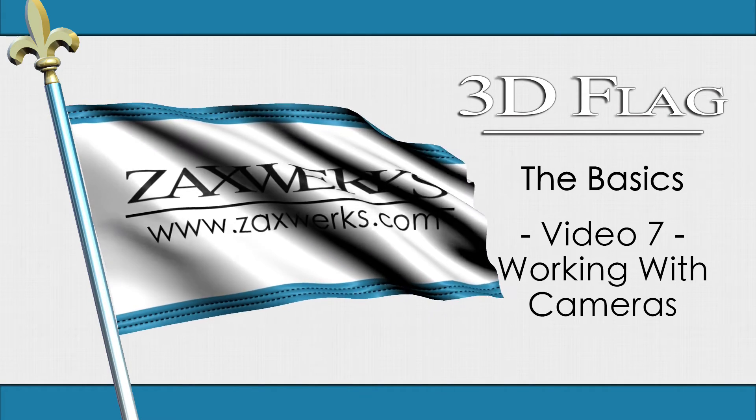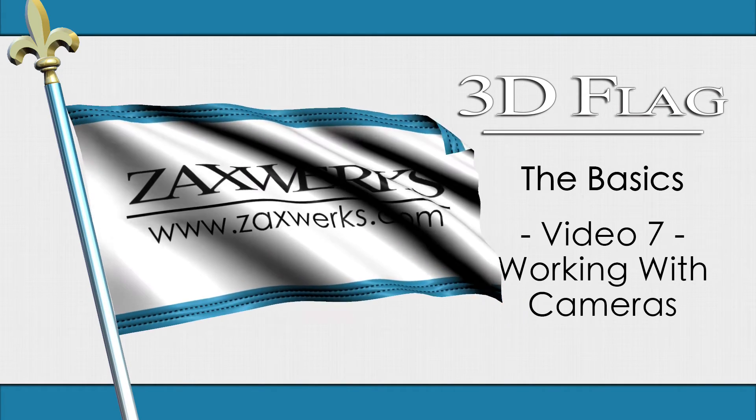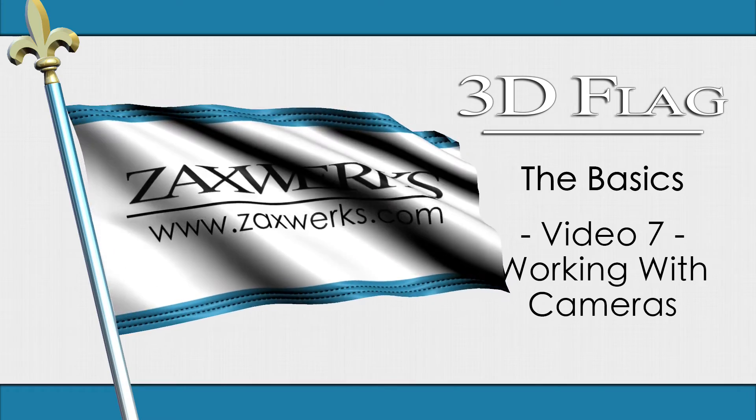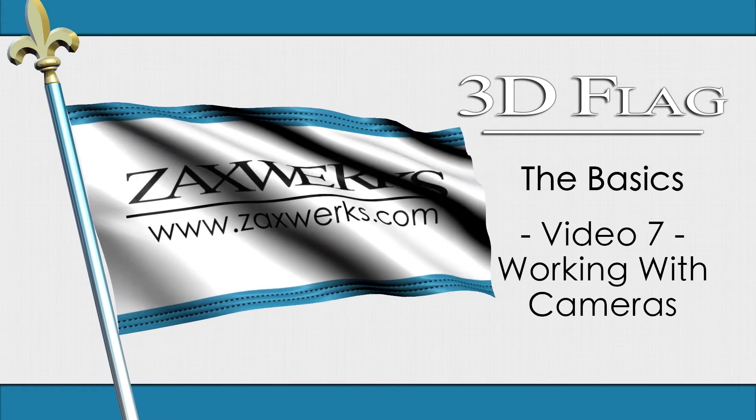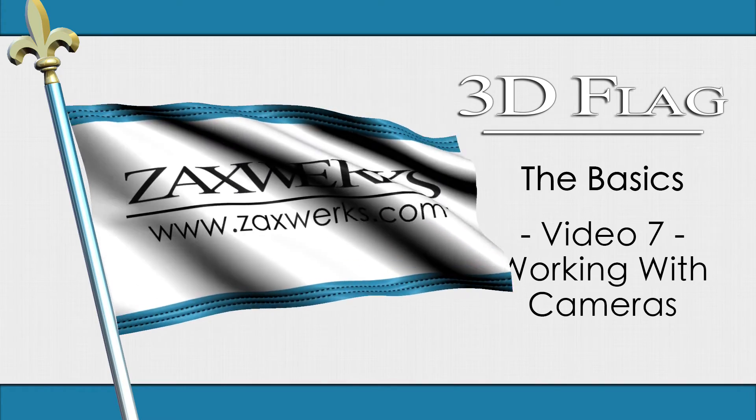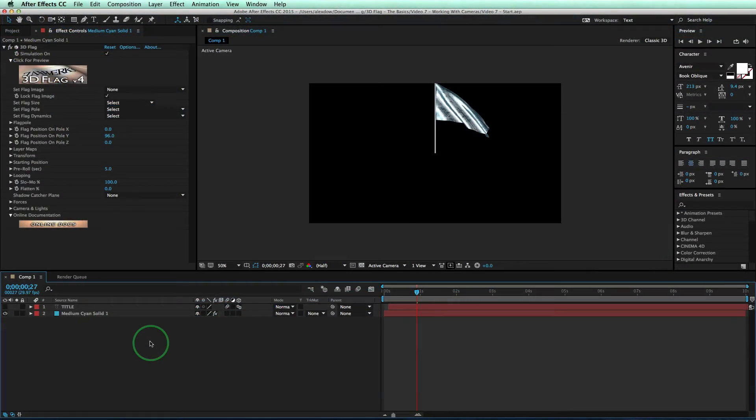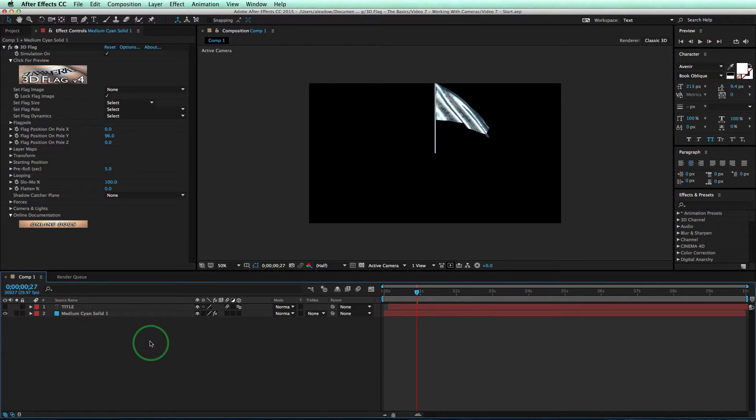Hey guys, I'm Alex Dow, and welcome back to 3D Flag Training The Basics. This is Video 7, Working With Cameras. Whether you just started with this video, or you came from Video 6, please open up the Video 7 Star Project File.